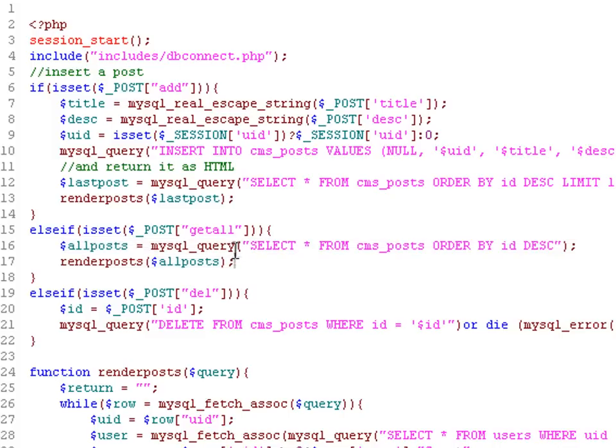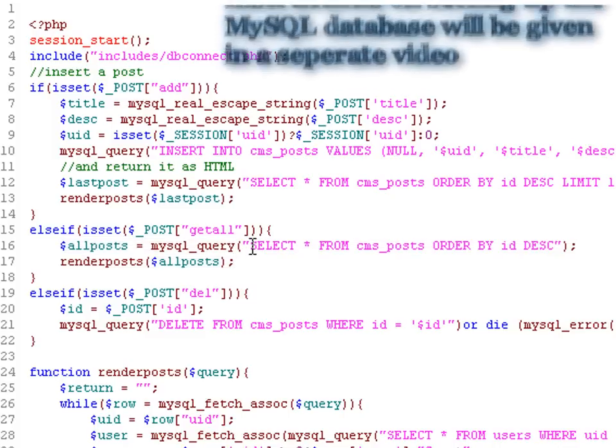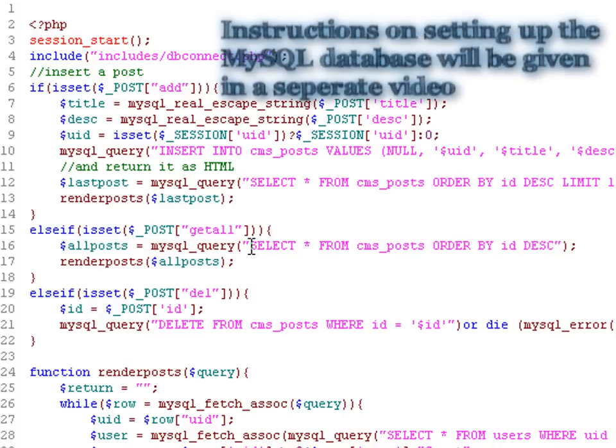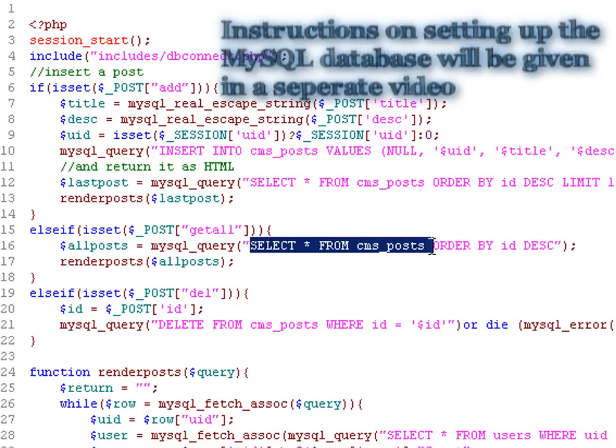It says if the post variable getAll is set, then execute this code. It's pretty simple code.